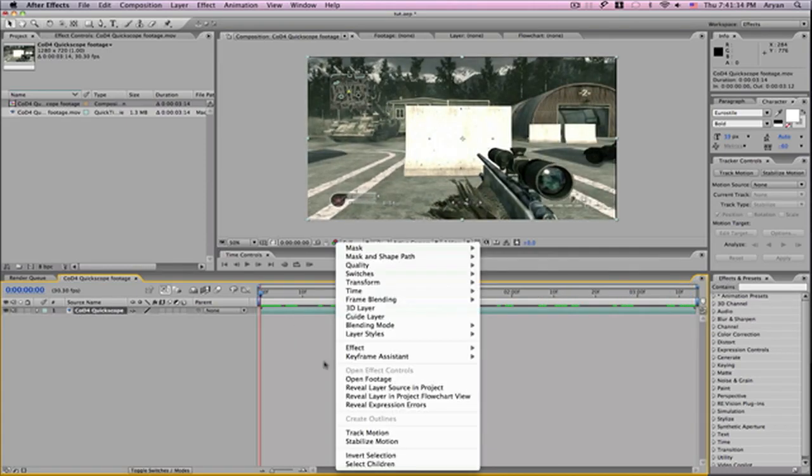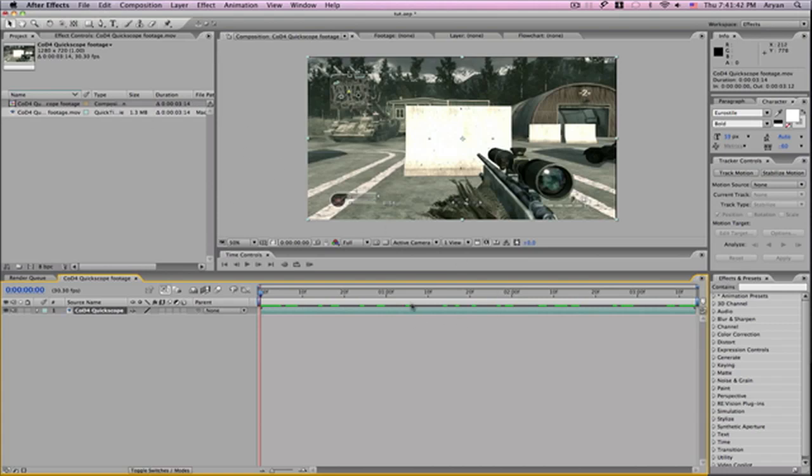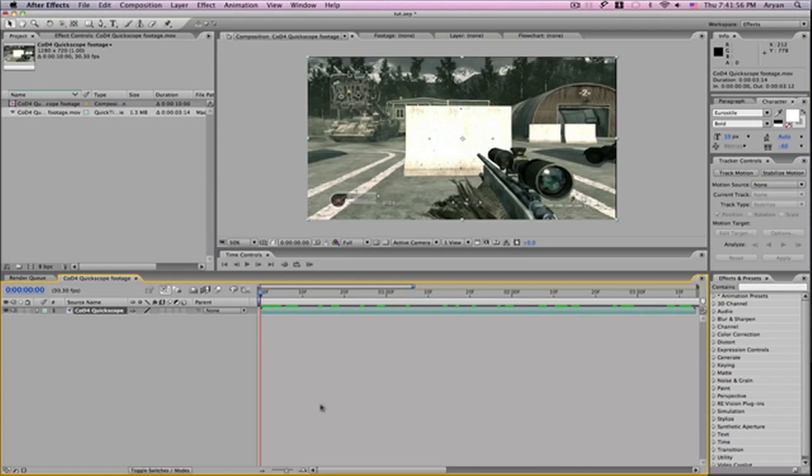make sure your composition is double the length of your clip. In this case, the clip is about 3 seconds. Hit Ctrl K on PC or Command K on Mac to bring up the composition settings. Make it at least double - you can make it more. I'm just going to make it 10 seconds.